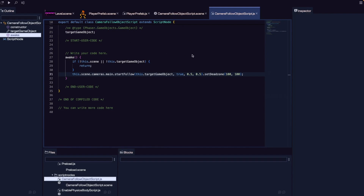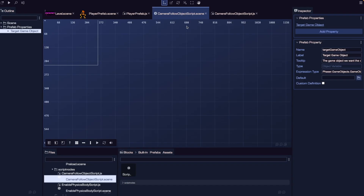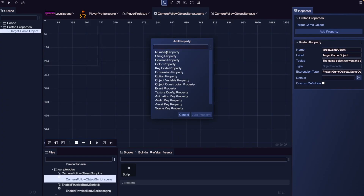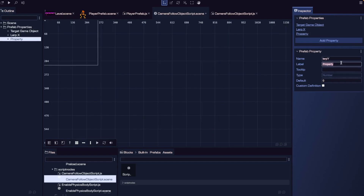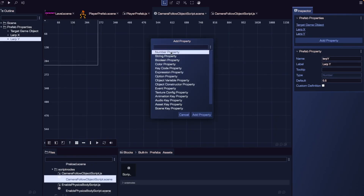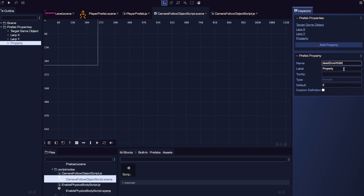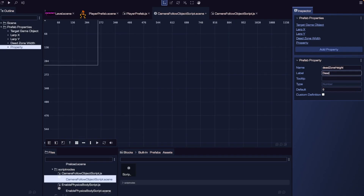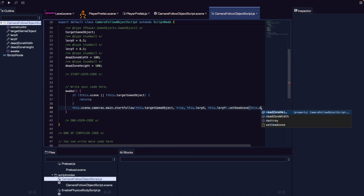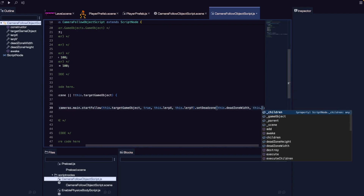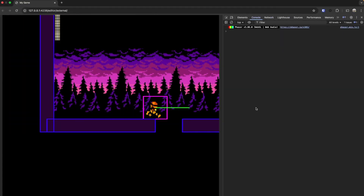To make our script more dynamic, we're going to add these as properties to our script node. In our camera follow object script scene file, let's add number properties: lerpX with a default of 0.5, lerpY with a default of 0.5, deadZoneWidth with a default of 100, and deadZoneHeight. Back in our script, we update the startFollow call to use this.lerpX, this.lerpY, this.deadZoneWidth, and this.deadZoneHeight. After saving and refreshing, our game works just like it did before.